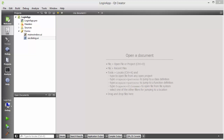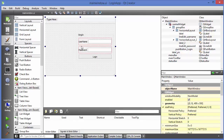Hello guys, welcome to the next video on Qt tutorial for beginners. In this video I'm going to show you how to use status bar in Qt. I'm going to use the project which I have created in the last two videos, which is my login app. In the last two videos we have seen how to create this login app design and implement the code for it.